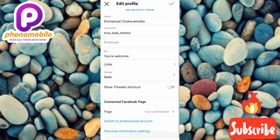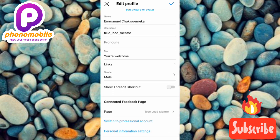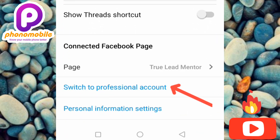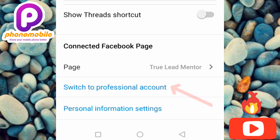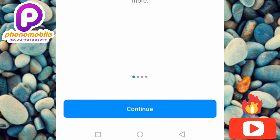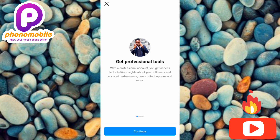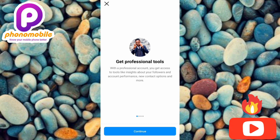What you have to do now is scroll downwards and you're going to see where it says 'Switch to Professional Account.' Tap on it. You can see what is written here: 'Get professional tools — with a professional account, which is also called a business account, you can get access to tools like insights about your followers and account performance, new contact options, and more.'